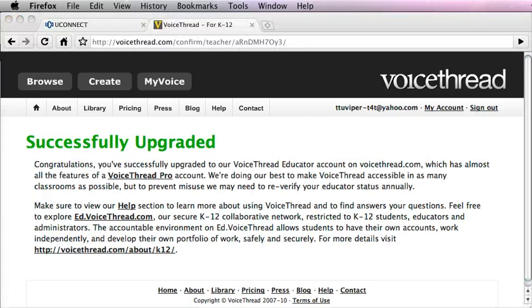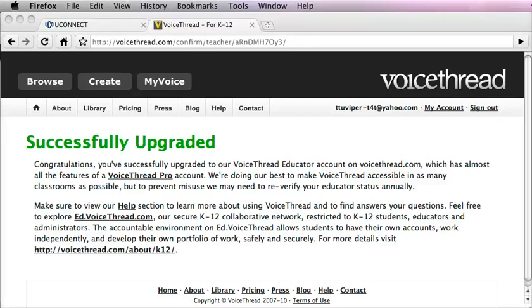After you check your email and copy and paste and go to the link which is provided in your email, you should see a message like this that says you have successfully upgraded to your VoiceThread educator account on VoiceThread.com.